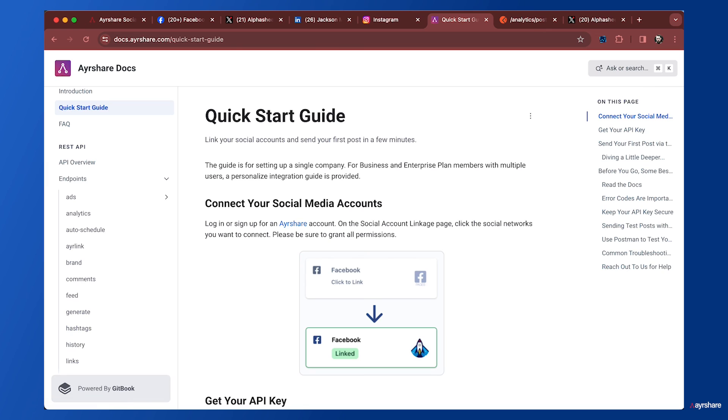That's all for the quick start guide. We hope you enjoyed this video. We've got a ton of other videos on our YouTube channel, and of course, check out the documentation on airshare.com for detailed instructions on how to integrate Airshare into your platform. Thank you.